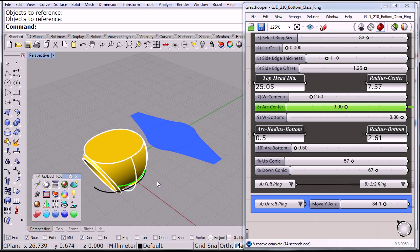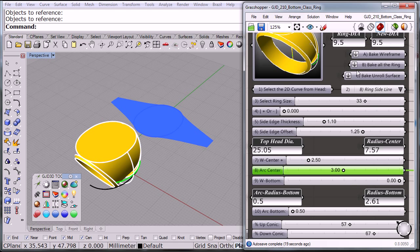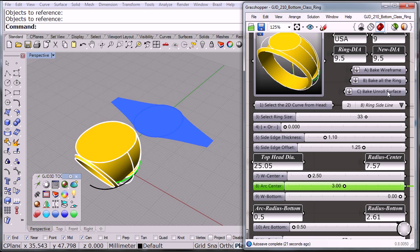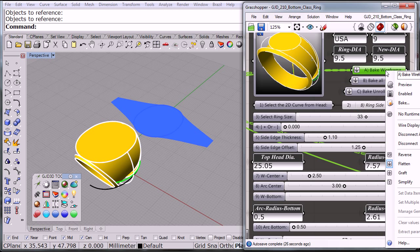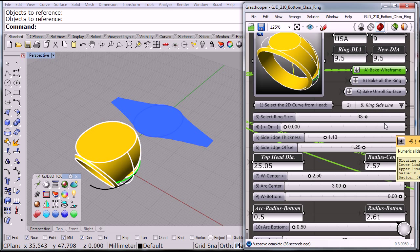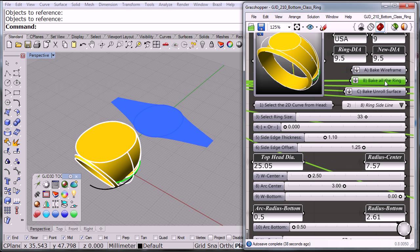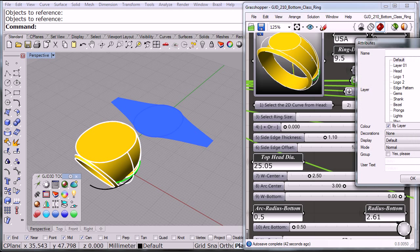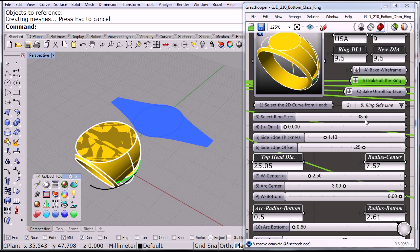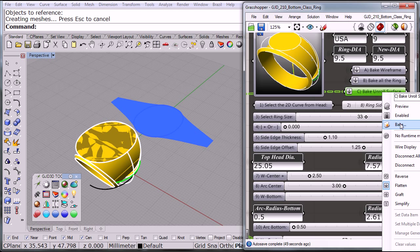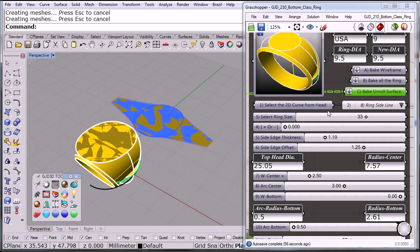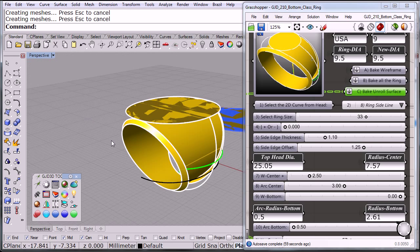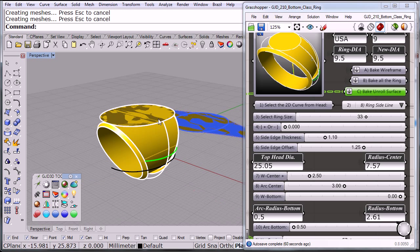So at this point, I can go ahead and go up to the top. And I'm going to go ahead and tell it I want to bake the wireframe. And I'm going to place that in maybe in the guides maybe. And I also want to bake all the ring into the shank layer. And I want to bake the unroll surface. And I'll put that anywhere really in this case, I'm just going to throw it into the vessel there. So right now I have the whole wireframe of the ring, the actual surfaces, and these parts over here.